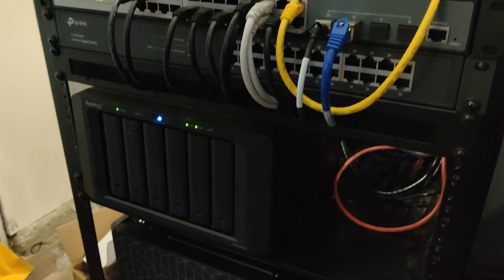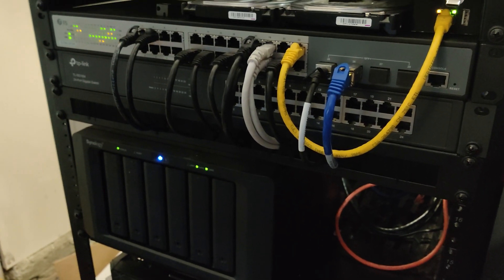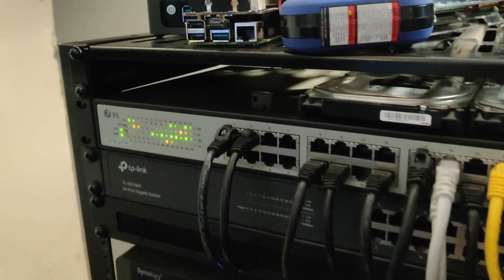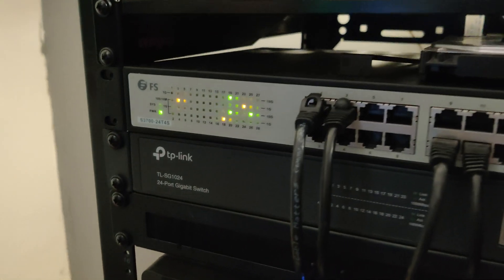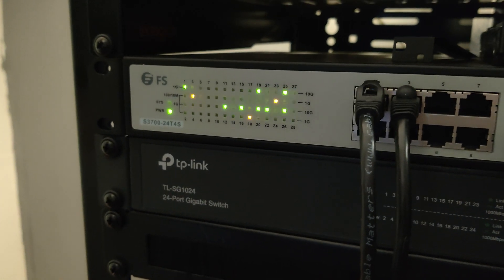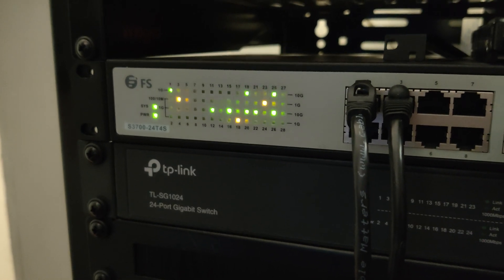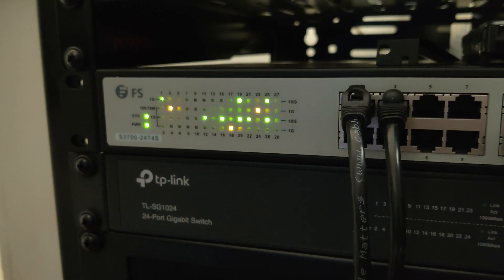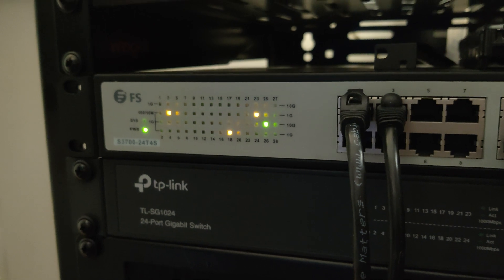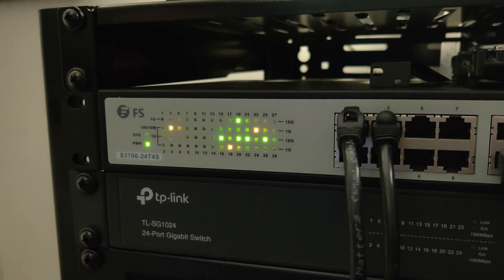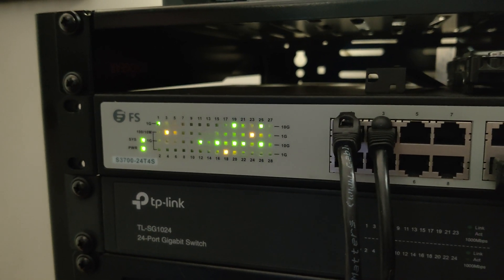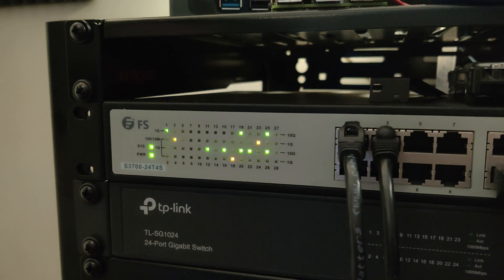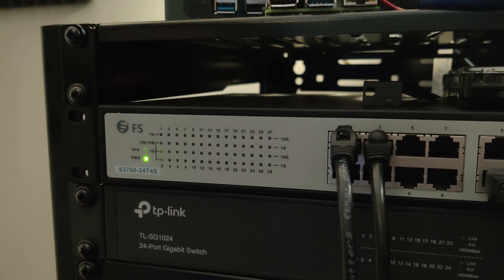The reason we're taking a look at my network rack is specifically because of this FS switch right here. This is the S3700-24T4S. The nice folks over at FS.com sent this over to me to review and improve my network.